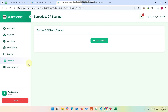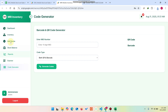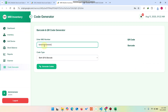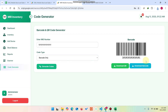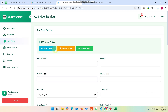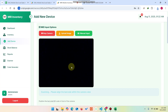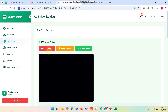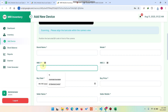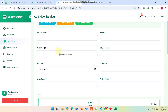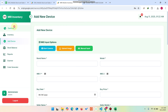Now let me show you how the scanner works in this web application. This is the QR Code Generator — I copy a particular IMEI value from the inventory, paste it into the QR code generator, and click Generate Barcode. The barcode is generated. In the Add Device section, click Start Camera to activate the scanner, then scan the barcode and the IMEI number is automatically pasted into the IMEI field from the barcode.